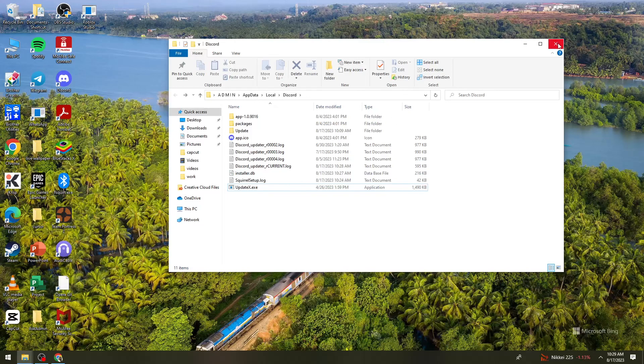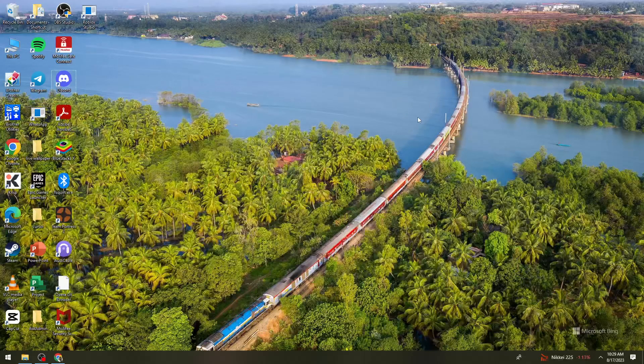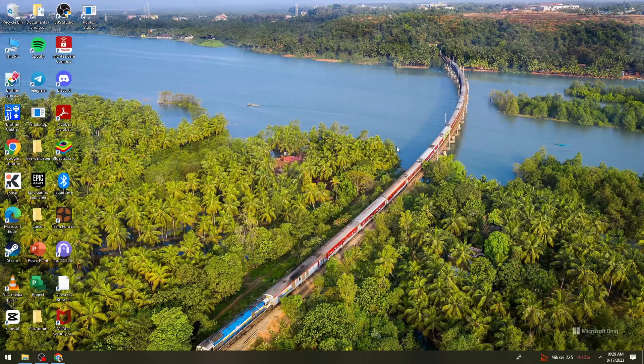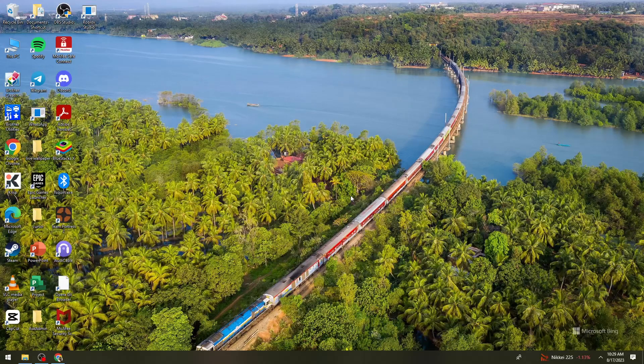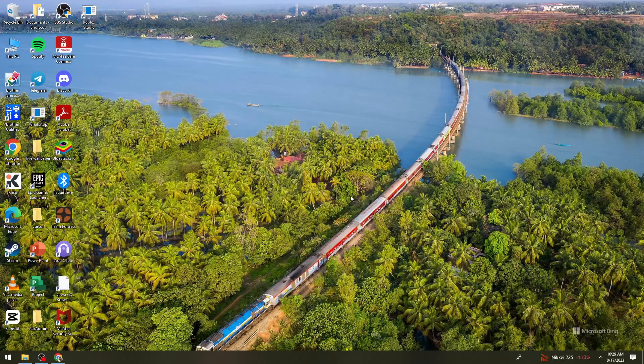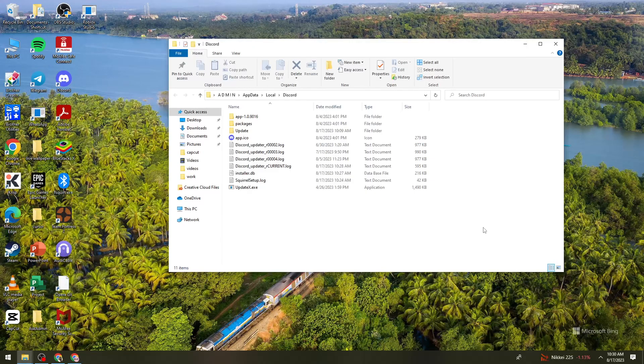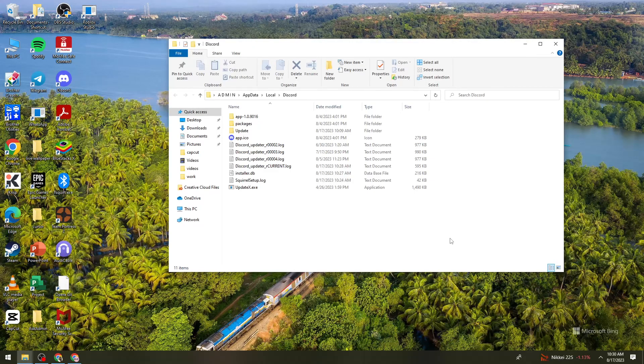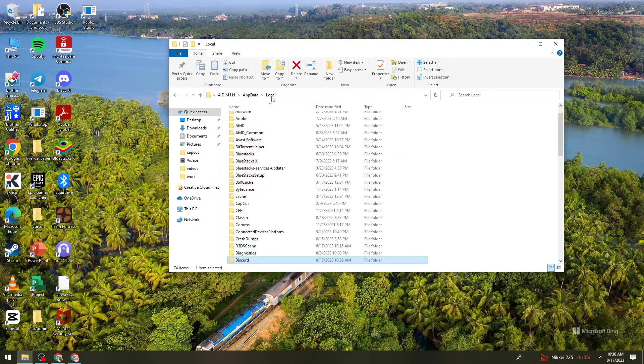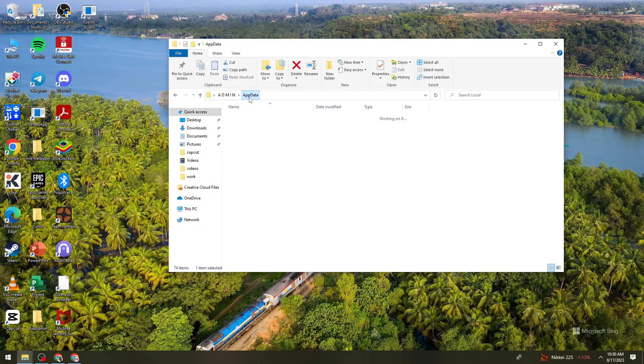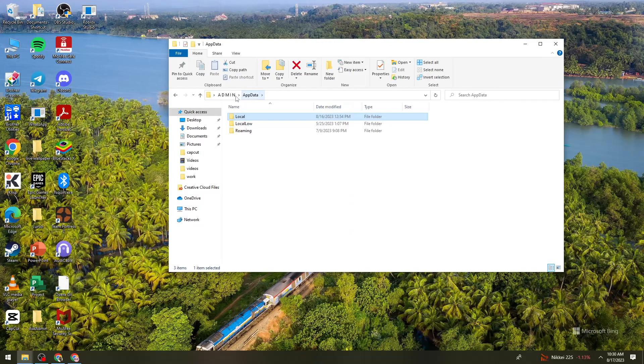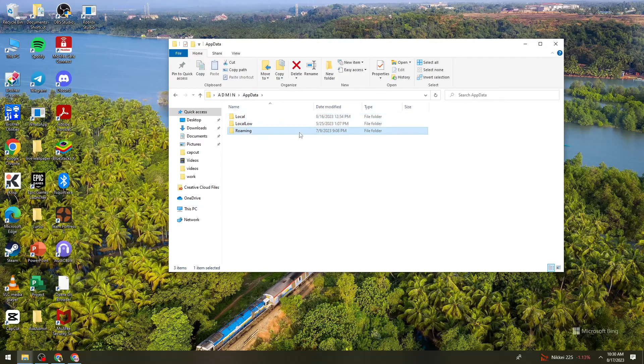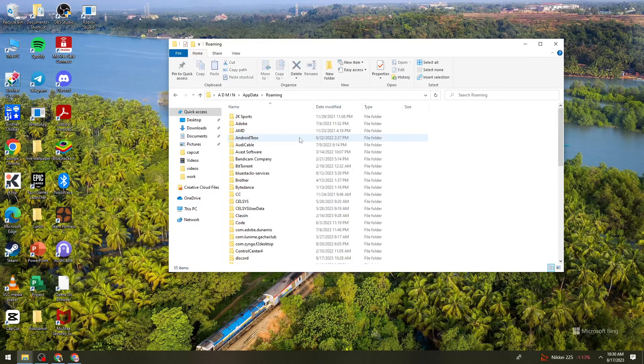...is to try launching again the Discord application. All right, so now the next thing is to go ahead and click on Local button right here, or Update. So you need to click on the Update folder. Then you need to go to Roaming folder, and by the way, this is the third method that you can do. You just need to clear the cache on Discord.